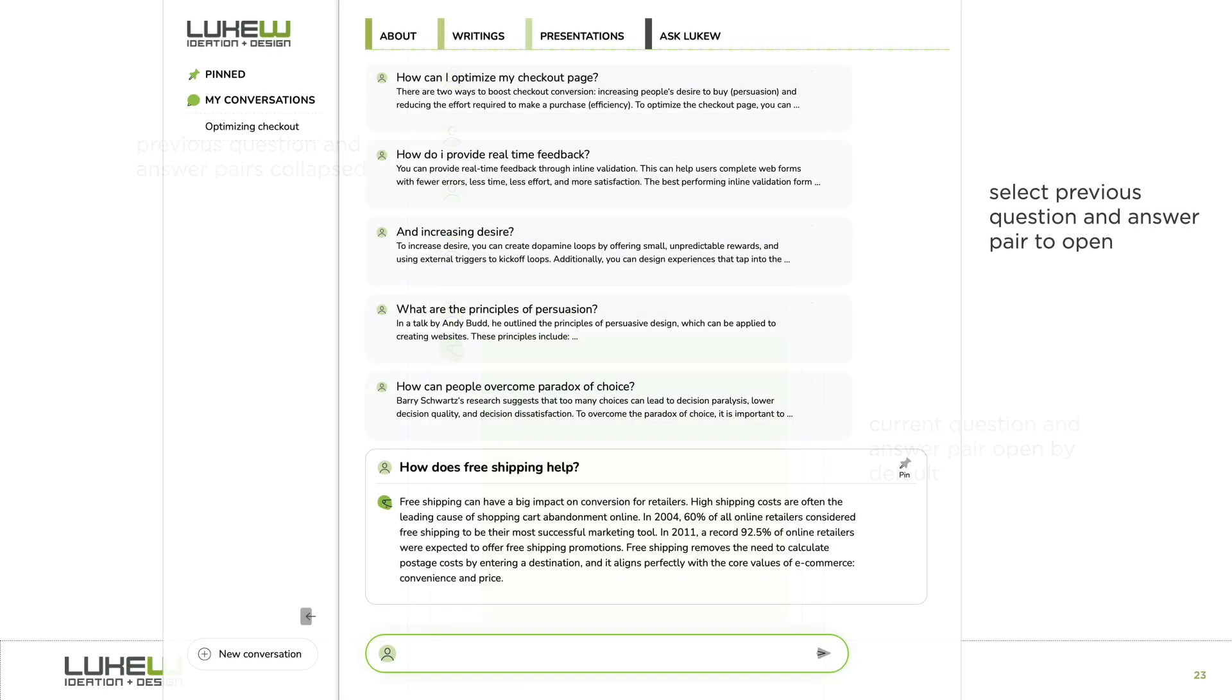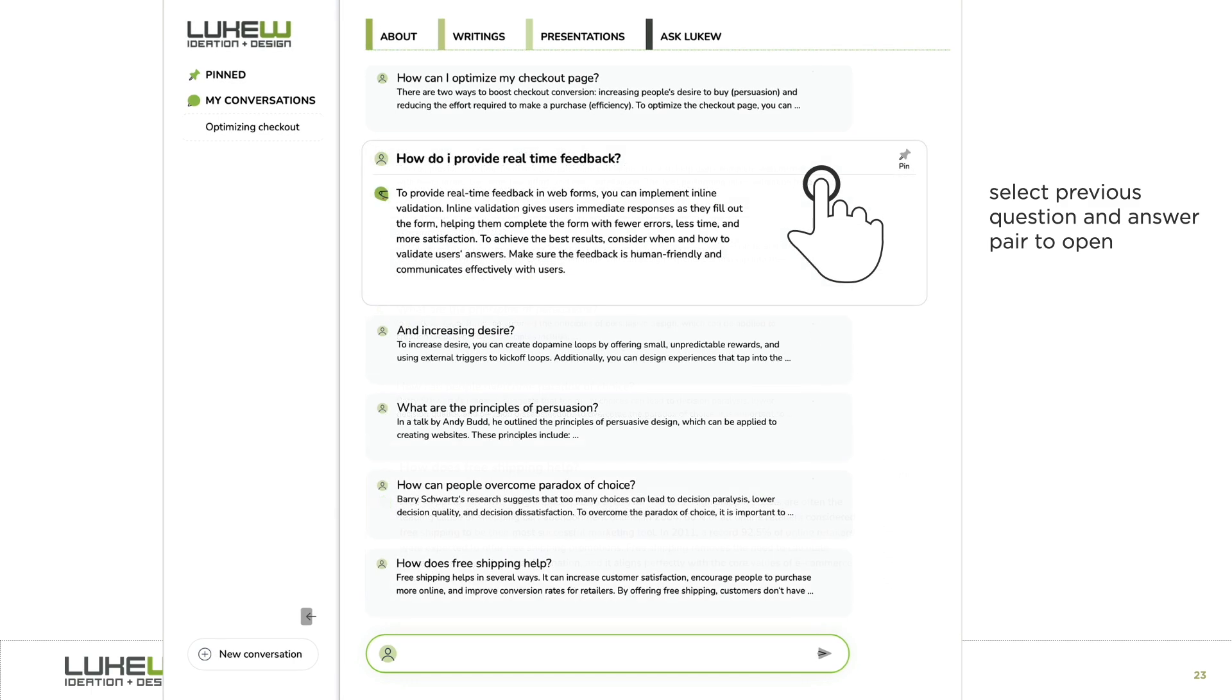Here's how things look on a large screen. The most recent question and answer is expanded by default, but you can quickly scan prior questions, find what you need, and then expand those as well.